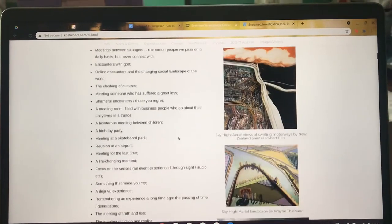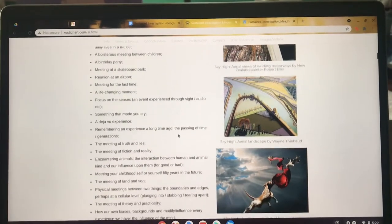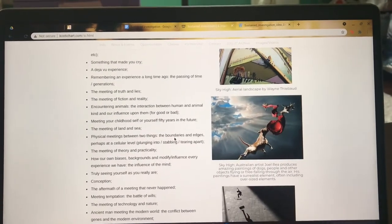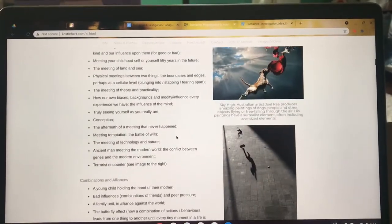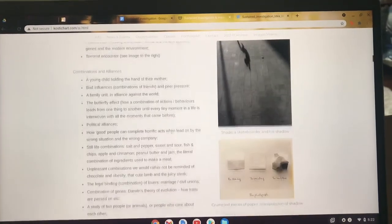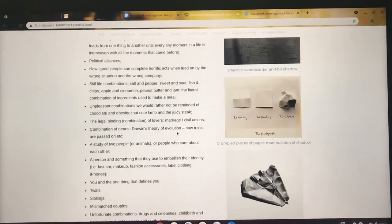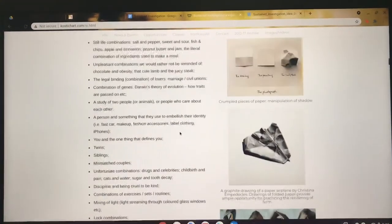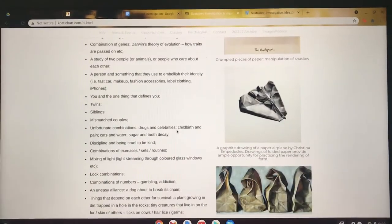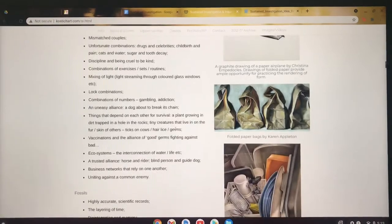There's a website that I found and I placed it in the description below. It has some really good pointers, some really good ideas for what you could make your sustained investigation, and it also has some prompts and starters to get you thinking, and also some AP College Board videos as well. So if you want to go look at that, this is a really good source to get started if you're having some trouble.